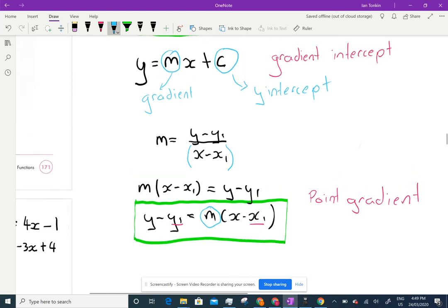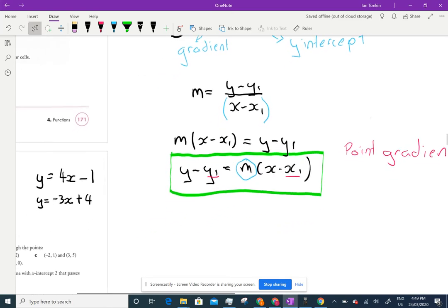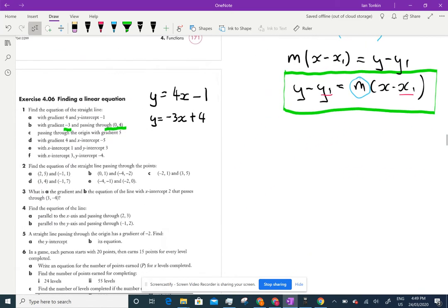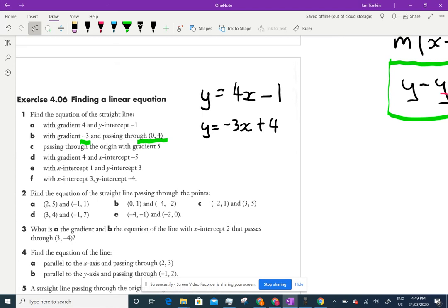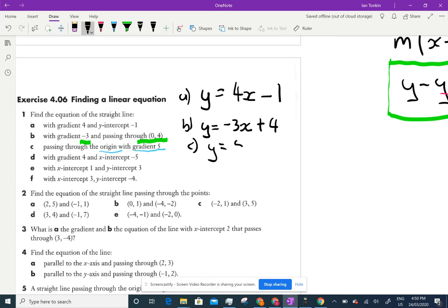You can plot points, draw a graph, or use different methods for finding the equation of the line. For question 1c: a gradient of 5 passing through the origin — the y-intercept is 0 — so the equation is simply y = 5x.